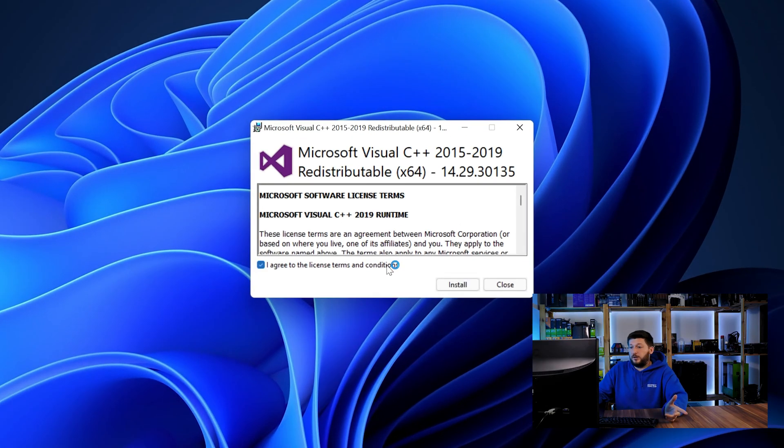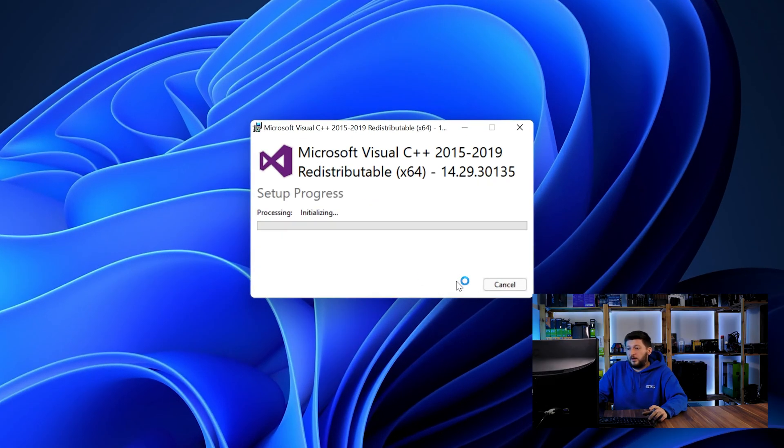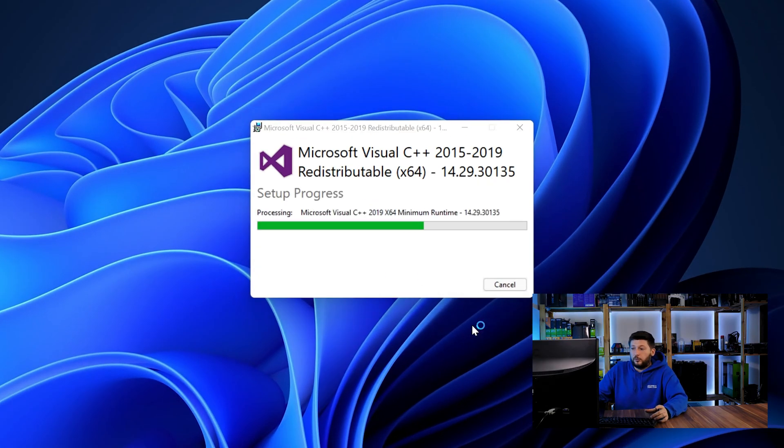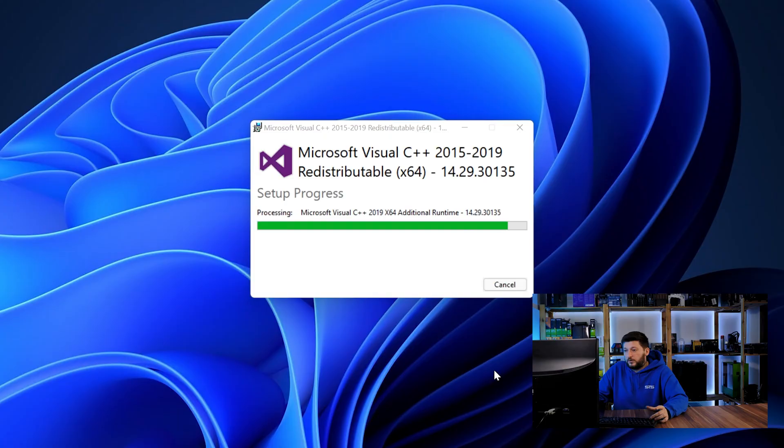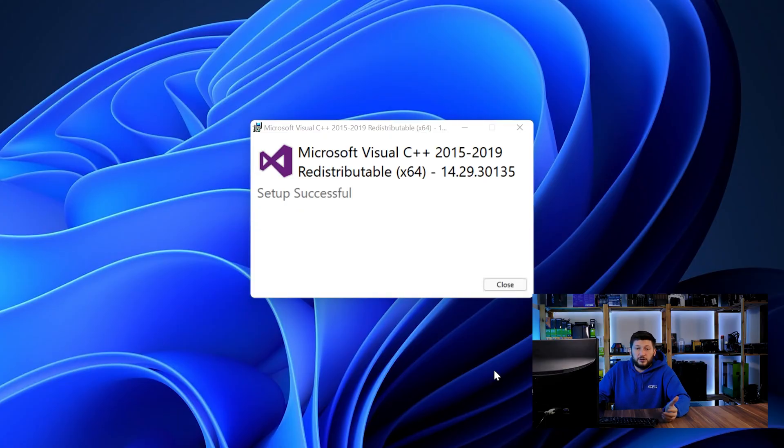Once downloaded, open the installer, check the mark saying I agree, click on install and just wait until the installation is finished. Once everything is done, just like before, restart your PC and the program should start up just fine and you can do whatever you wanted it to do.